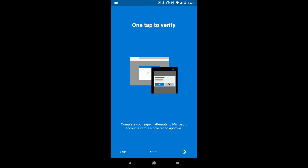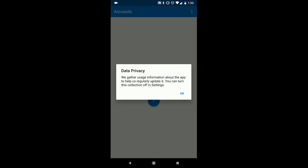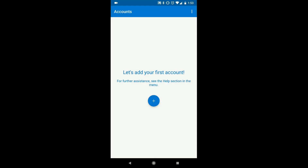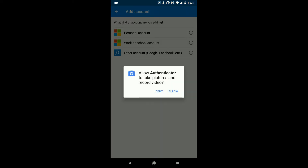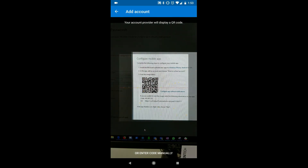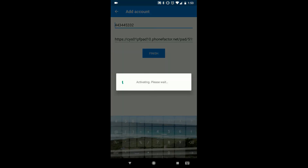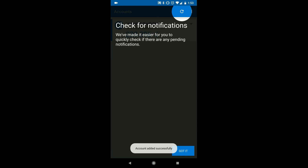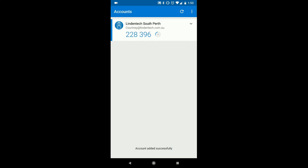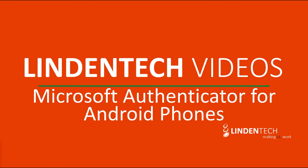We will skip this part. Select OK under Data Privacy. Add an account and select Work or School. Here you will allow camera access, and you will scan the QR code that will be showing on your screen. Once that is all set up, you will have a code that randomly generates every 30 seconds on your phone, which you'll be able to pair with your Office 365 multi-factor authentication.